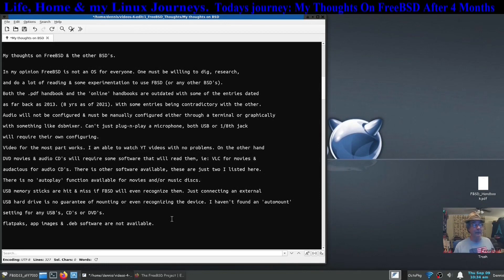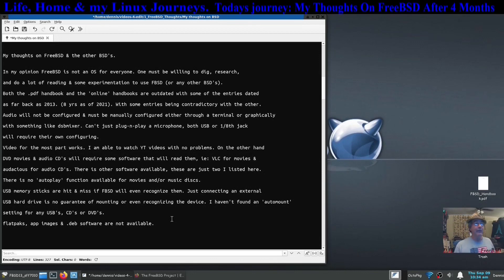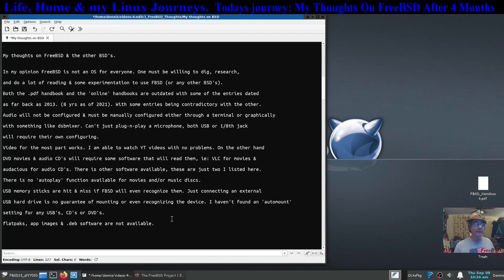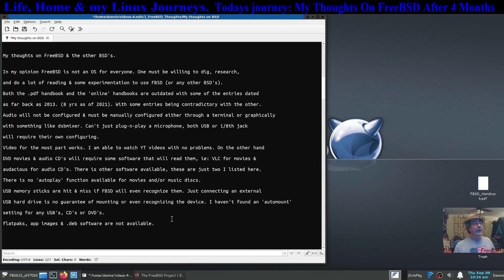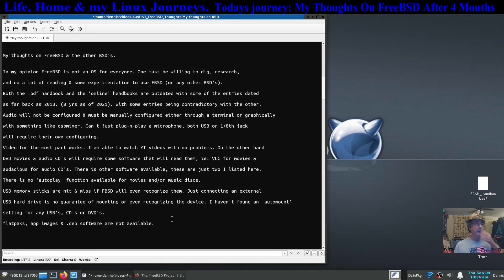Both the PDF handbook and the online handbooks are outdated with some of the entries. I found that was dated as far back as 2013, eight years ago as of this year, and some entries are actually contradictory with each other.